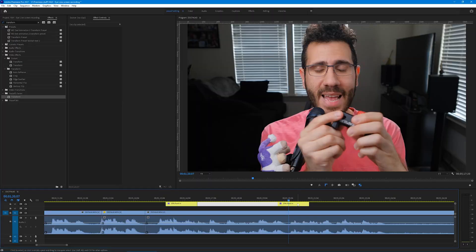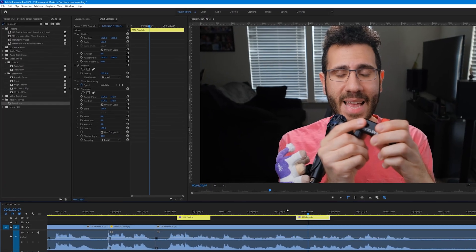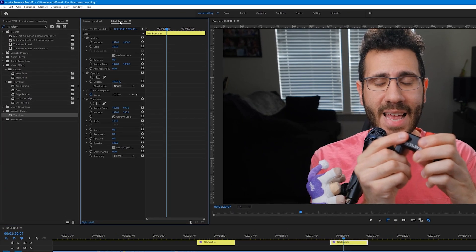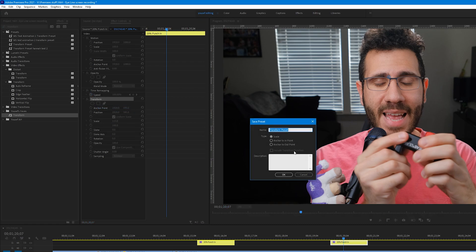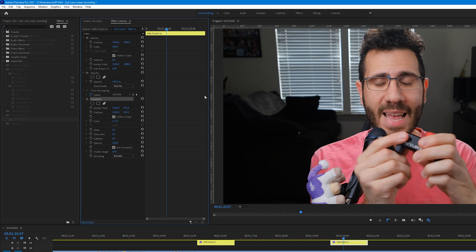We'll use the 20% punch-in that we created earlier as an example. Click on the Adjustment Layer, then go to the Effect Controls Panel, then right-click on the Transform Effect and click Save Preset. Name is something useful, so since this is a 20% punch-in, we'll name it 20% punch-in Client Name, and then click OK.